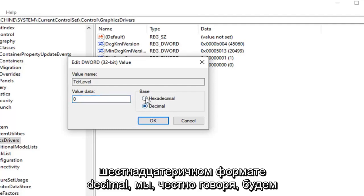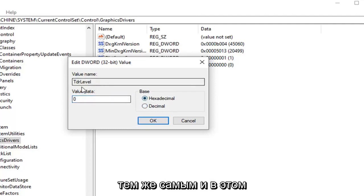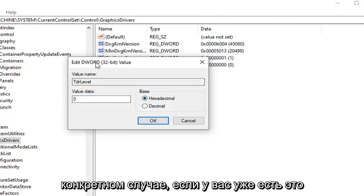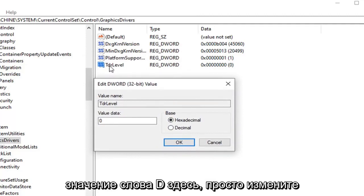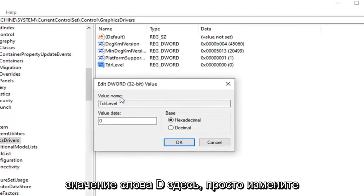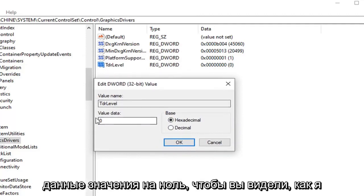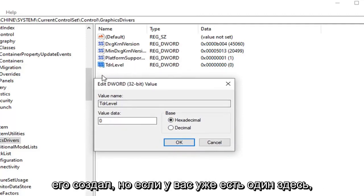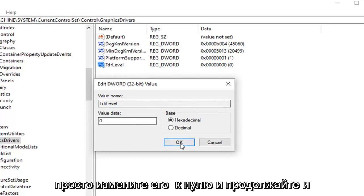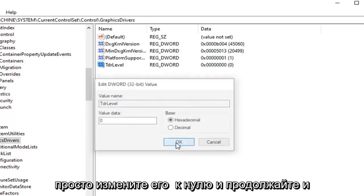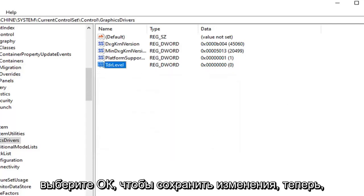Decimal would honestly be the same thing as well in this particular case. If you already have this DWORD value in here just change the value data to zero. So you saw me create it. But if you already have one in here just change it to zero and go ahead and select OK to save the change.